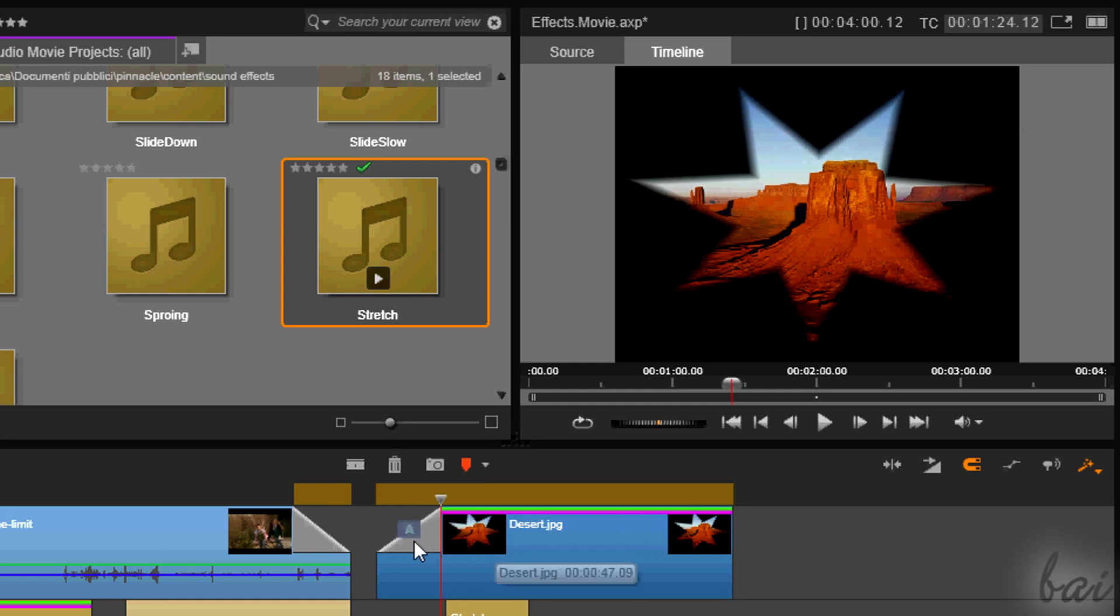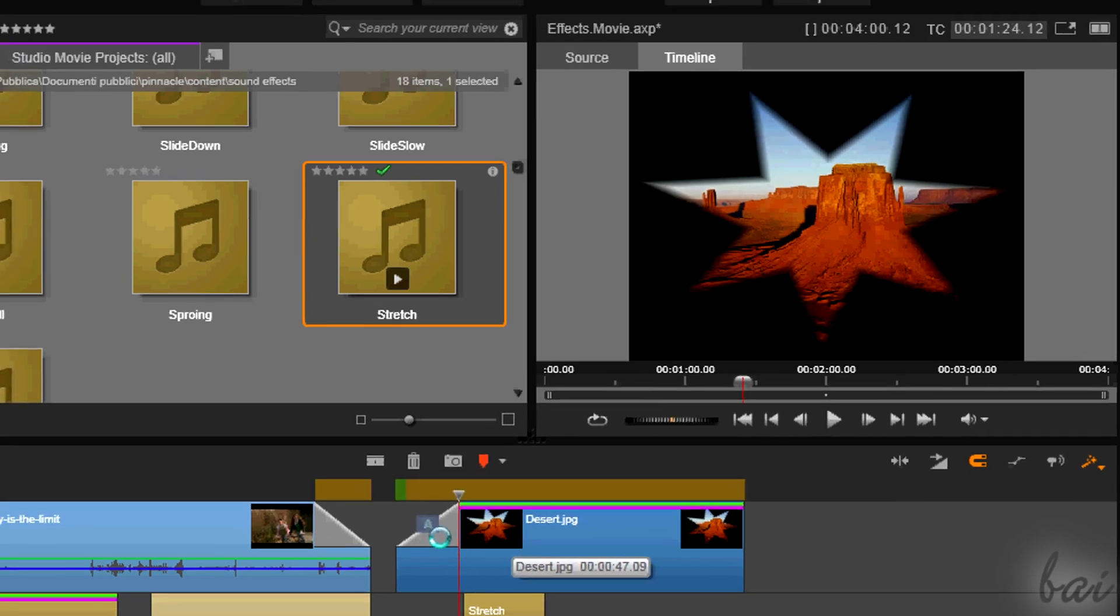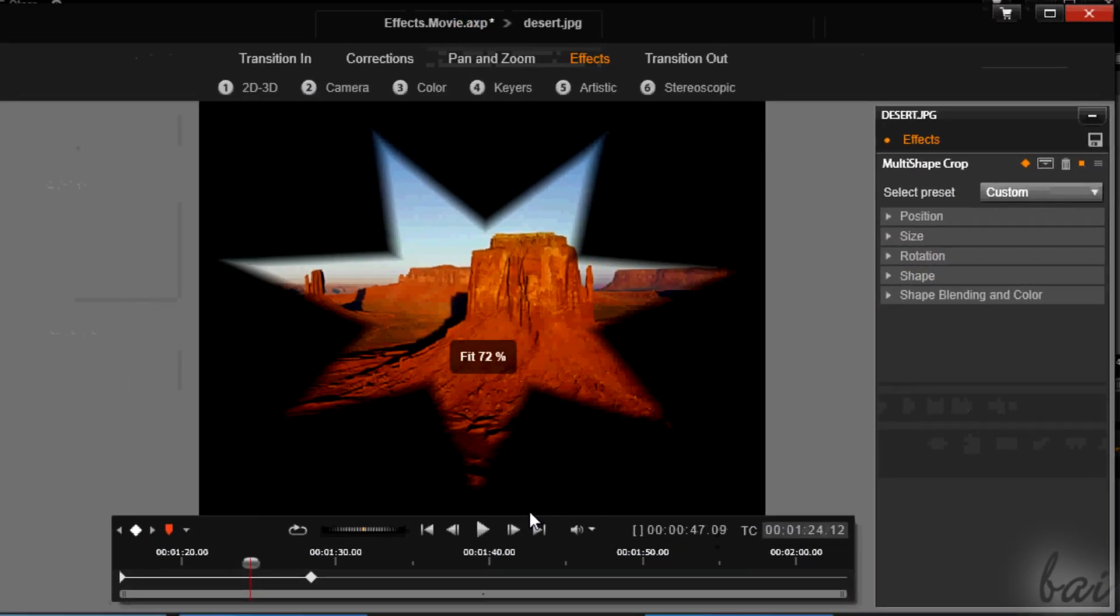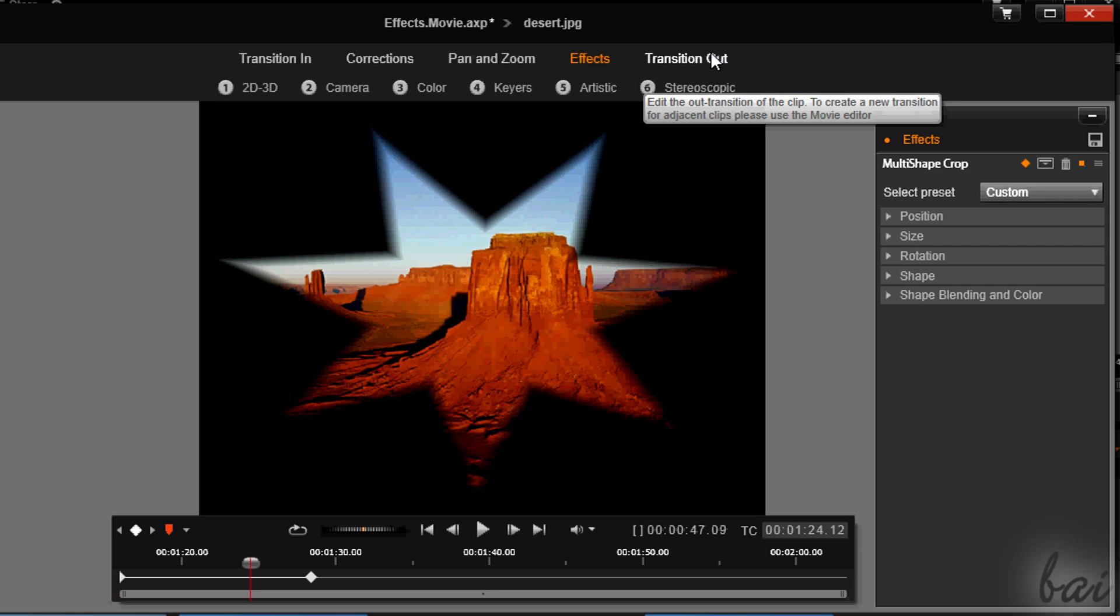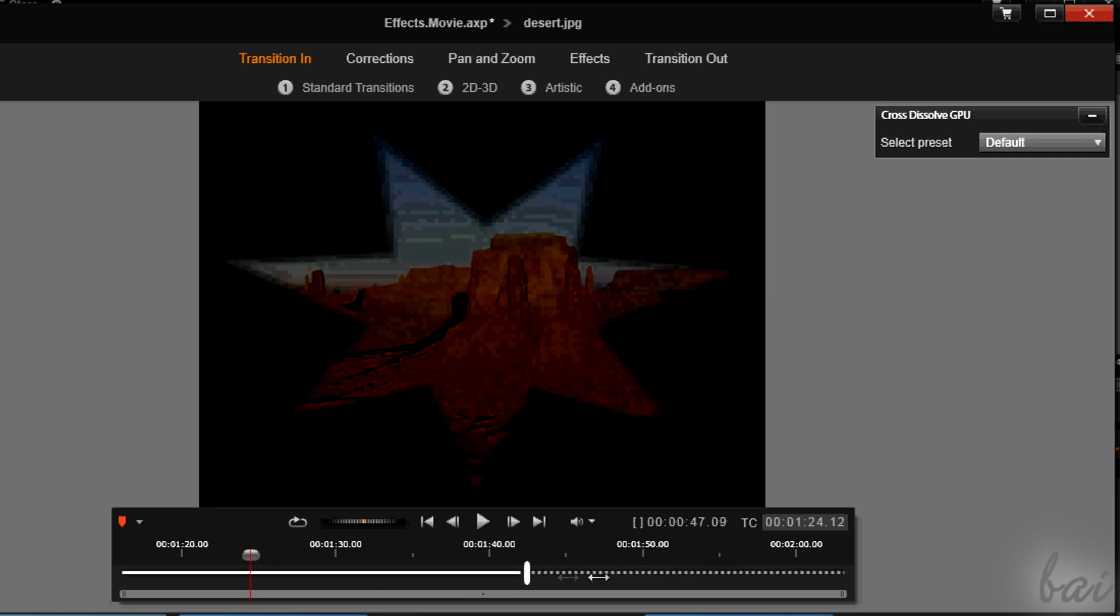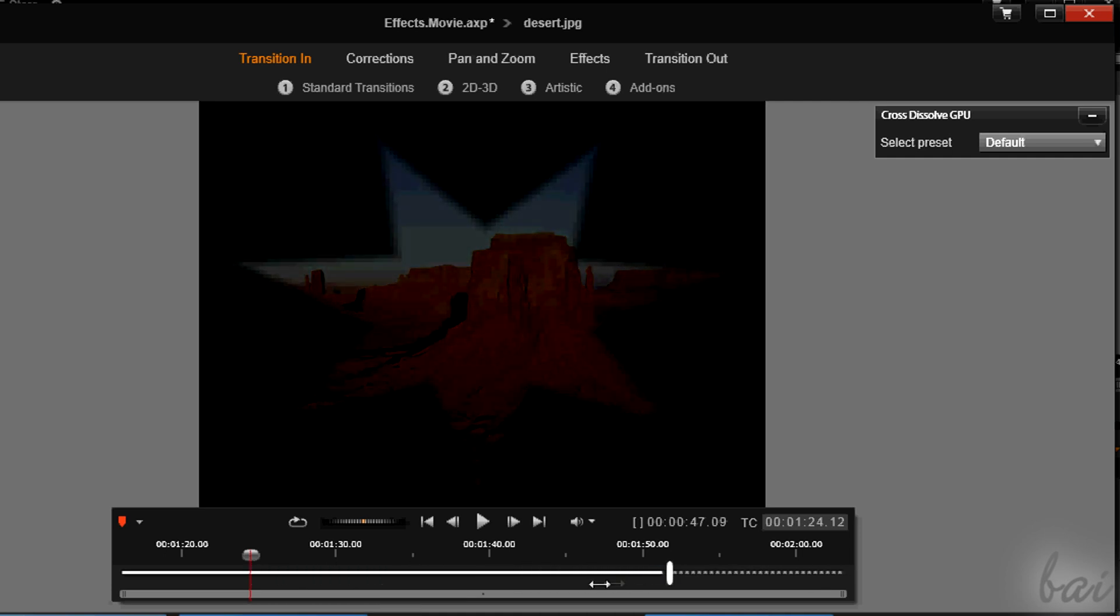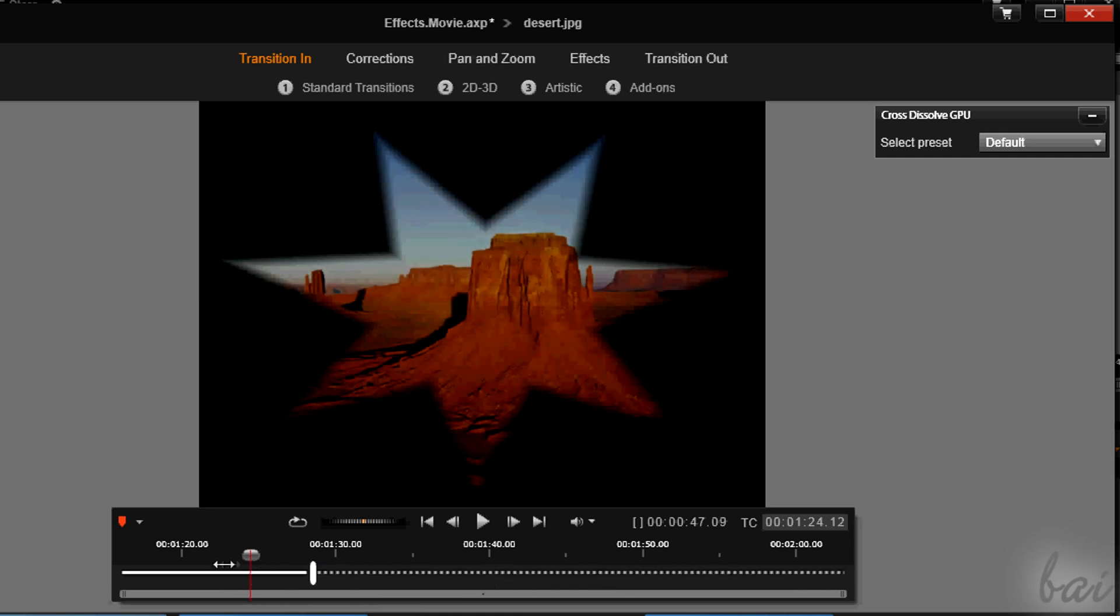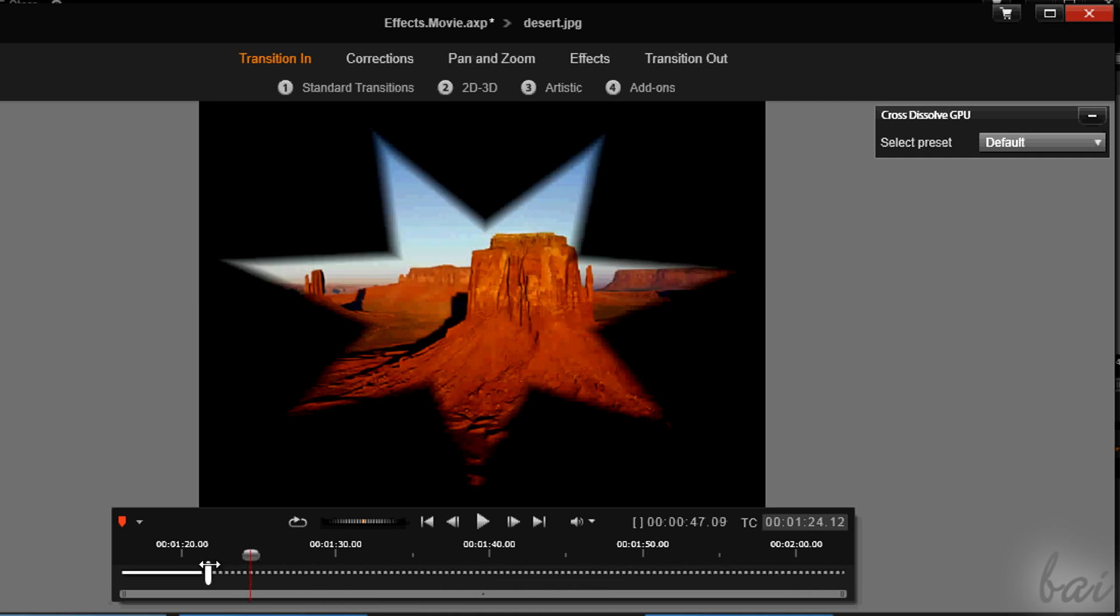If you want to personalize your transition, you can do it with the editor window, using the transition in and the transition out sections. But in this case, the Navigation panel's approach is much easier and faster to be used.